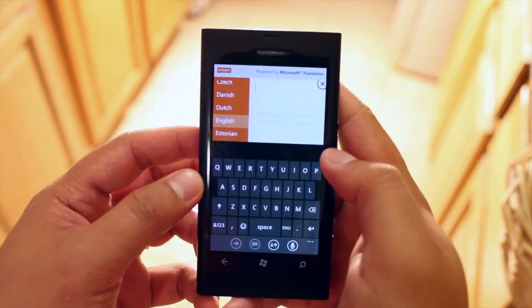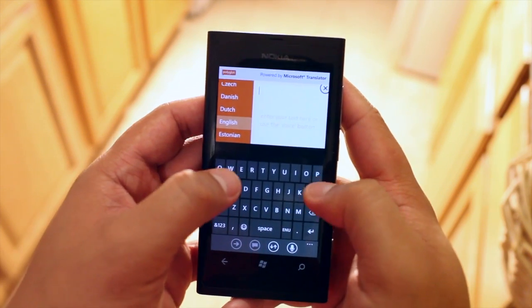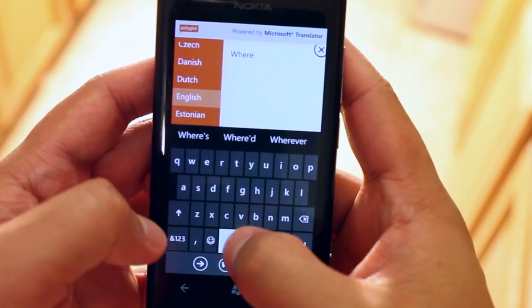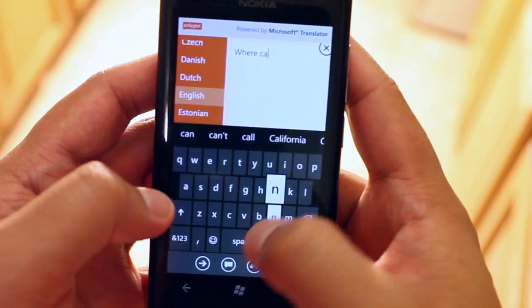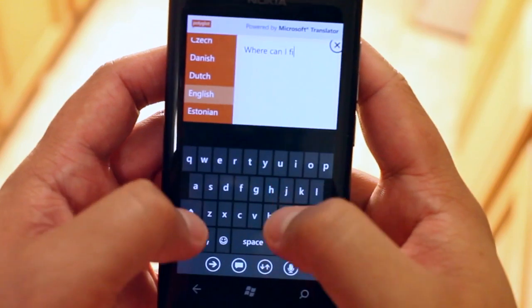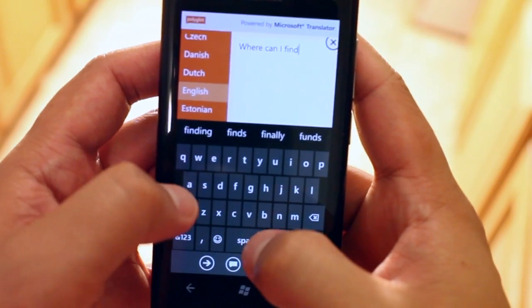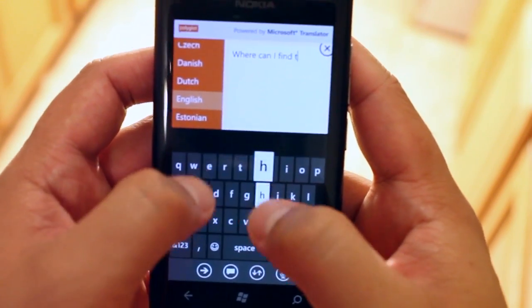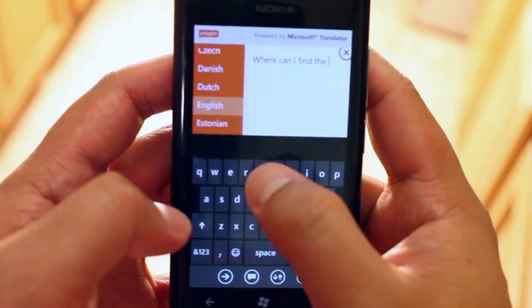So here let's try something. I'll type in where can I find the train station.